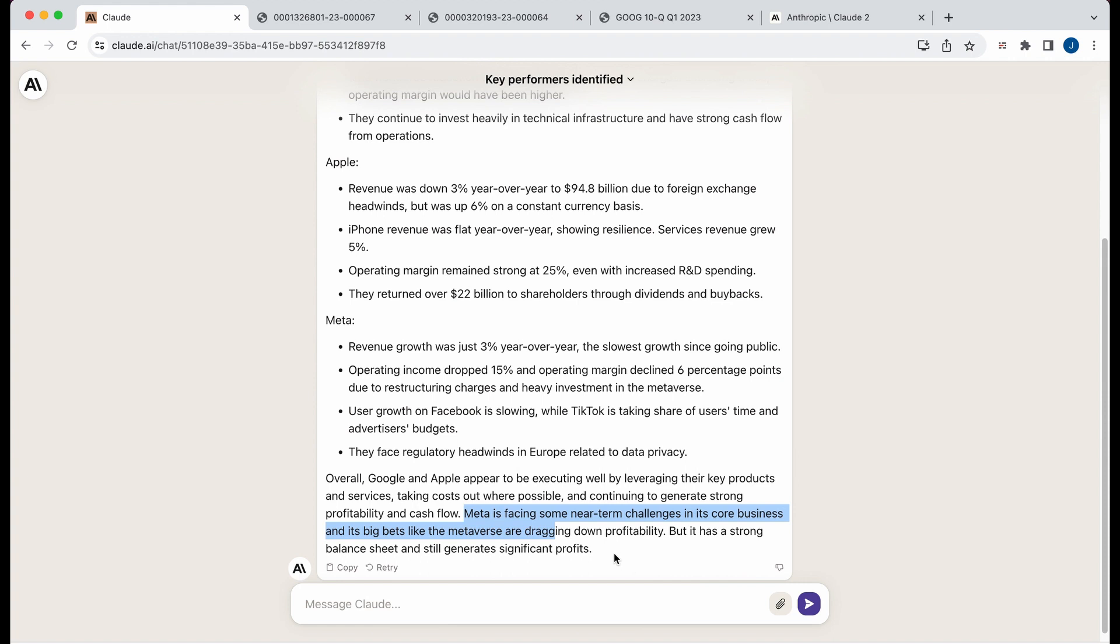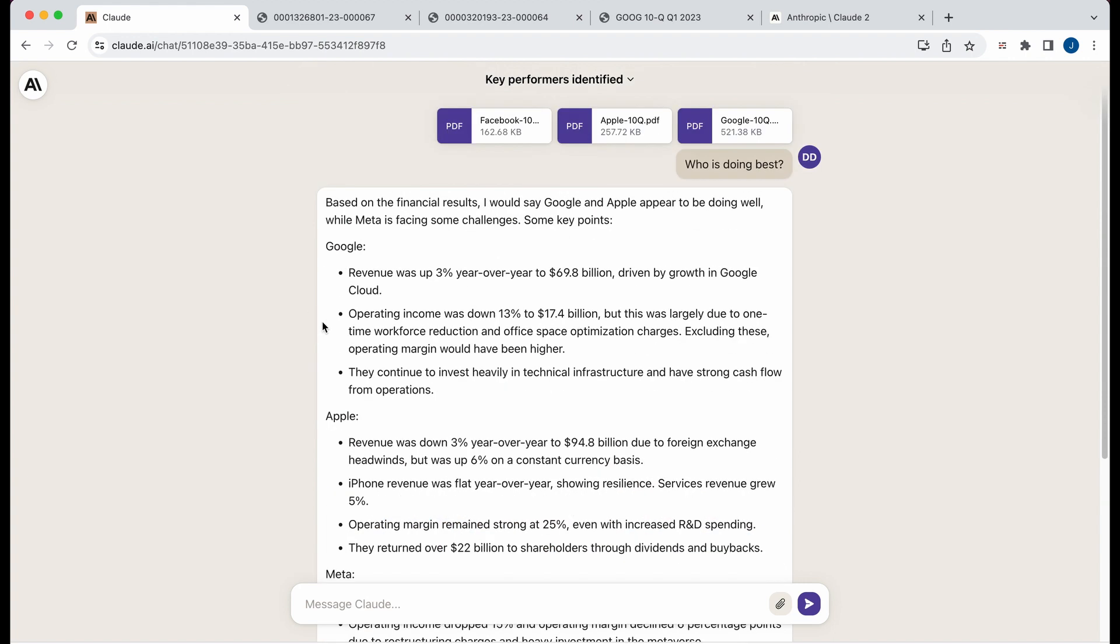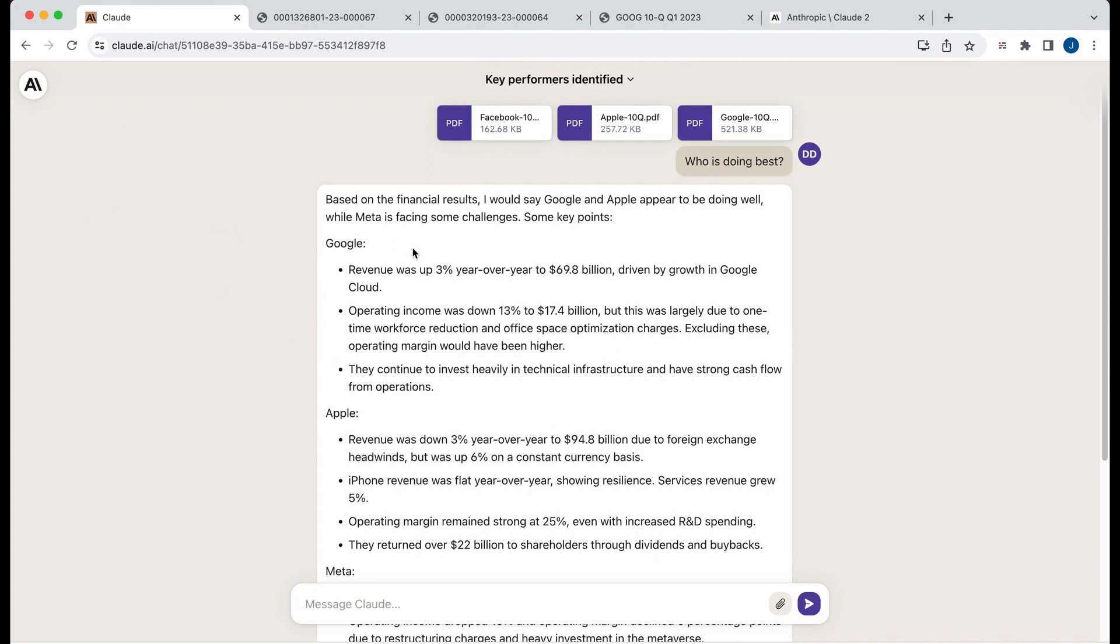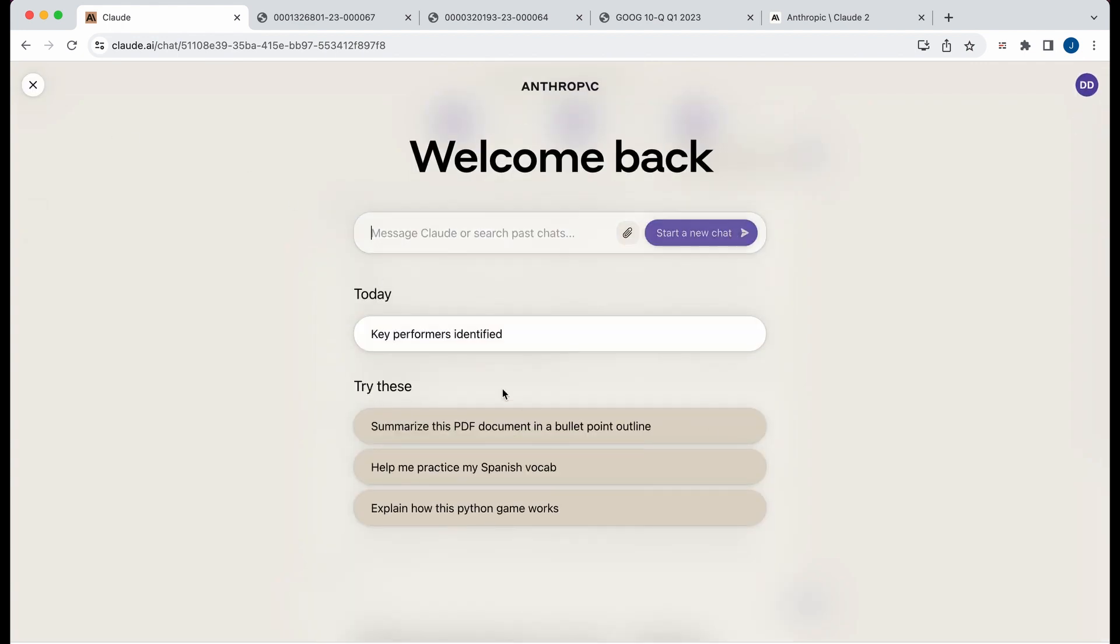Meta is facing some near-term challenges, et cetera. So super great, right? Like really sort of blew me away the fact that you can put so much information within their token window here. So to go back to the main page, you can just click the logo here.